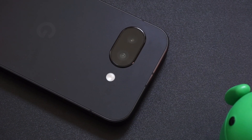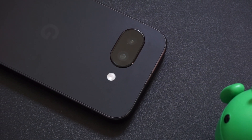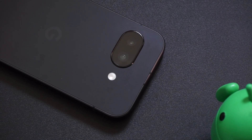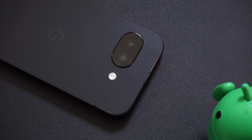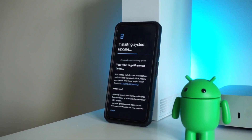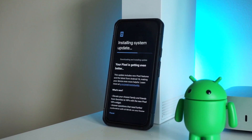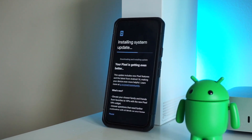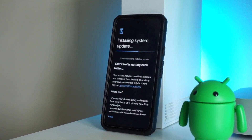I also have a Pixel 9a here which hasn't been updated yet, so it serves as a point of comparison to see how the new update looks versus the older UI. We cover a lot of other smartphones here including other Google Pixel phones, so I'll link those in the description below. With that said, let's get started.